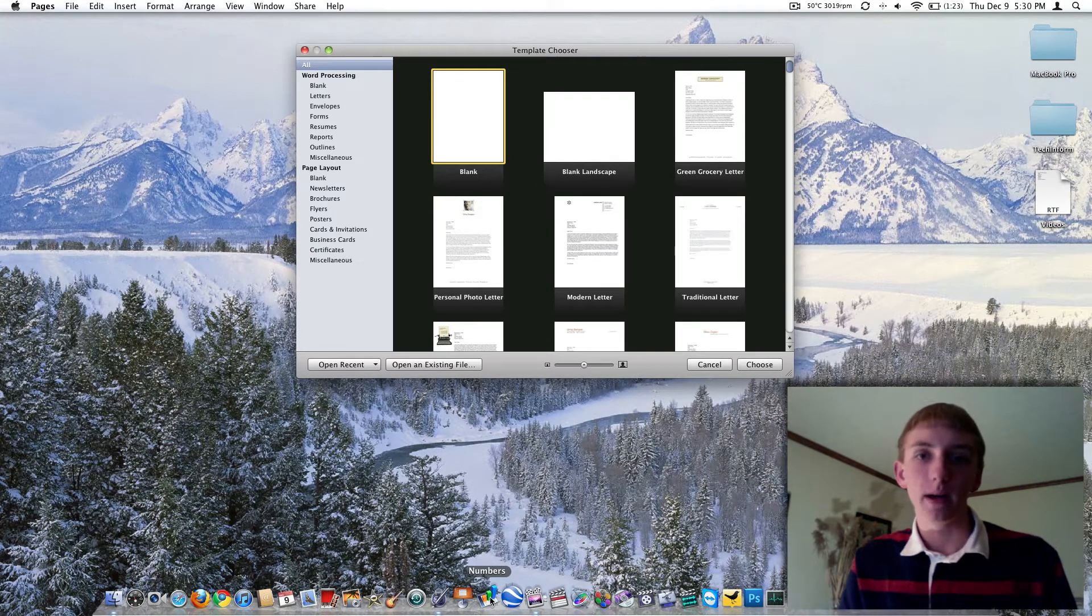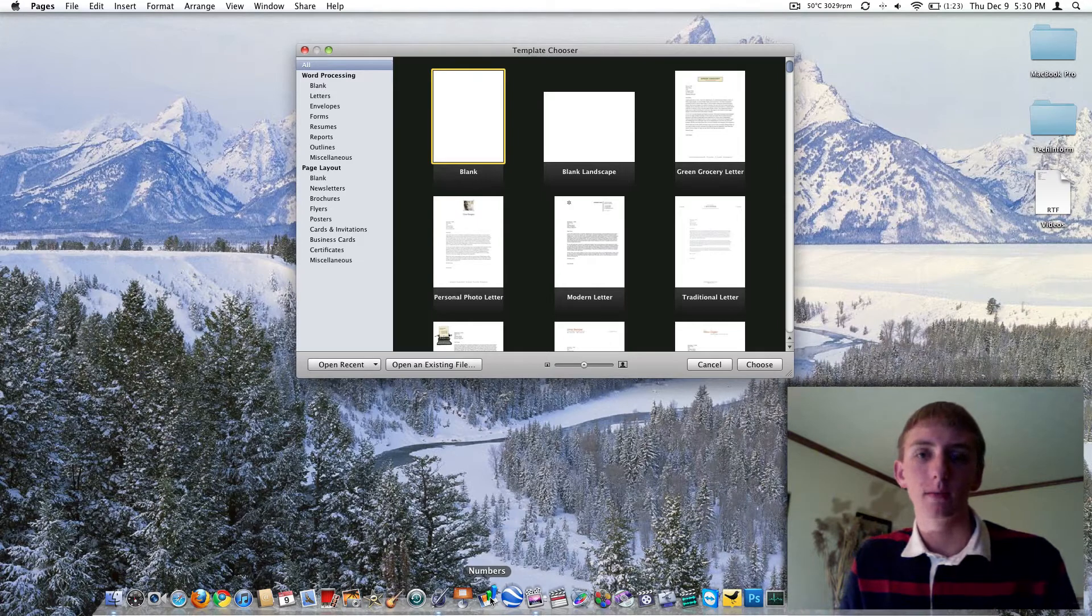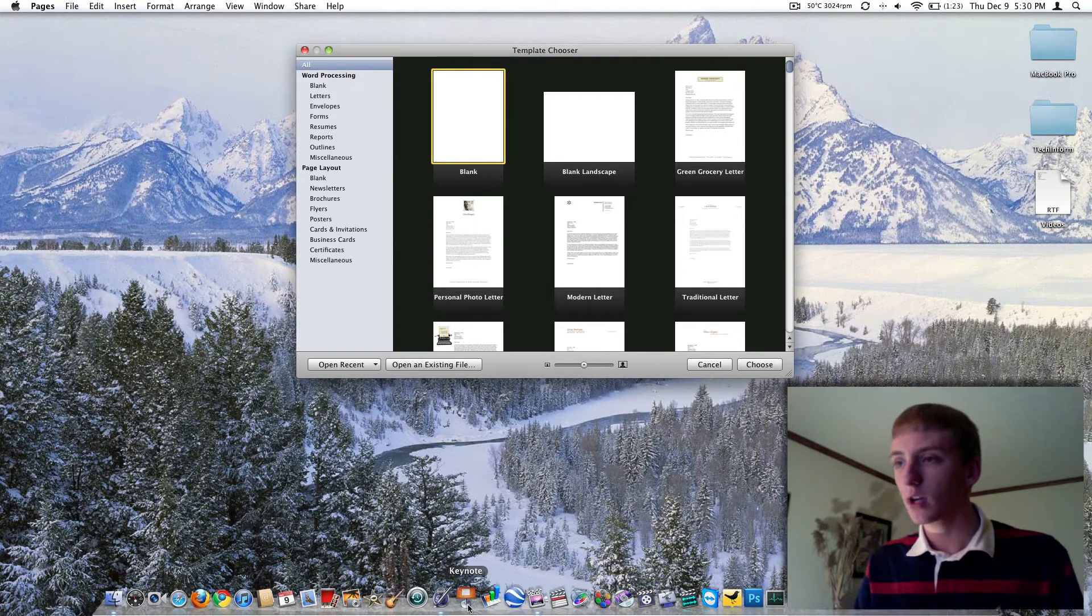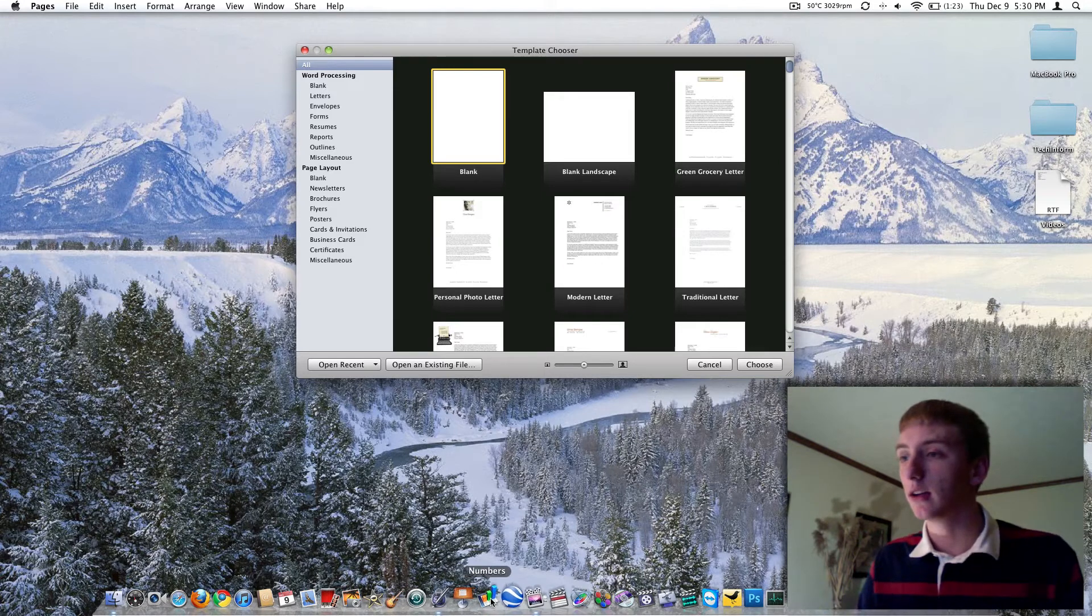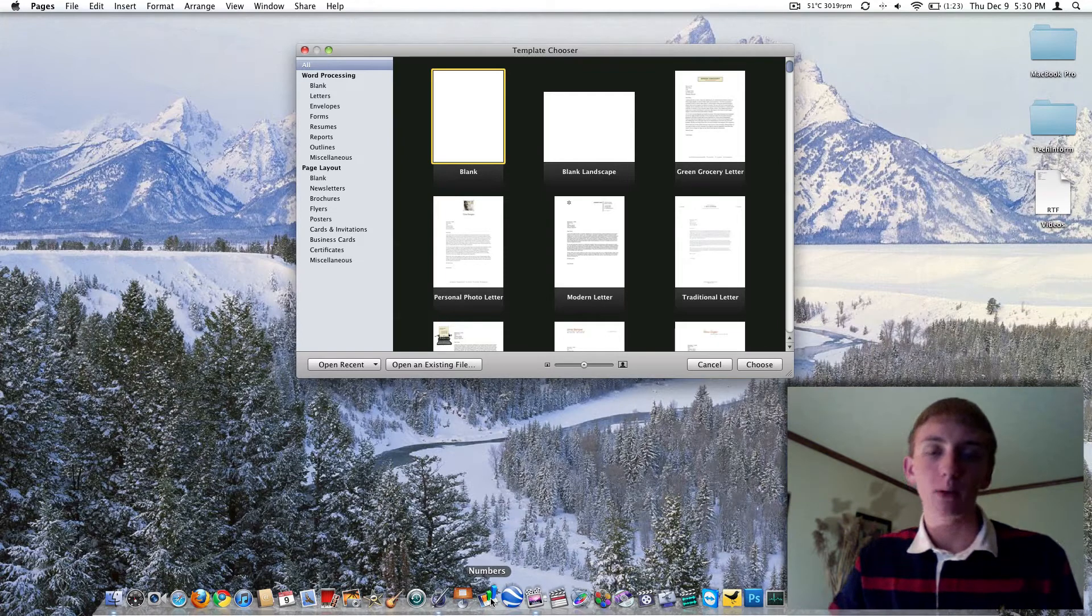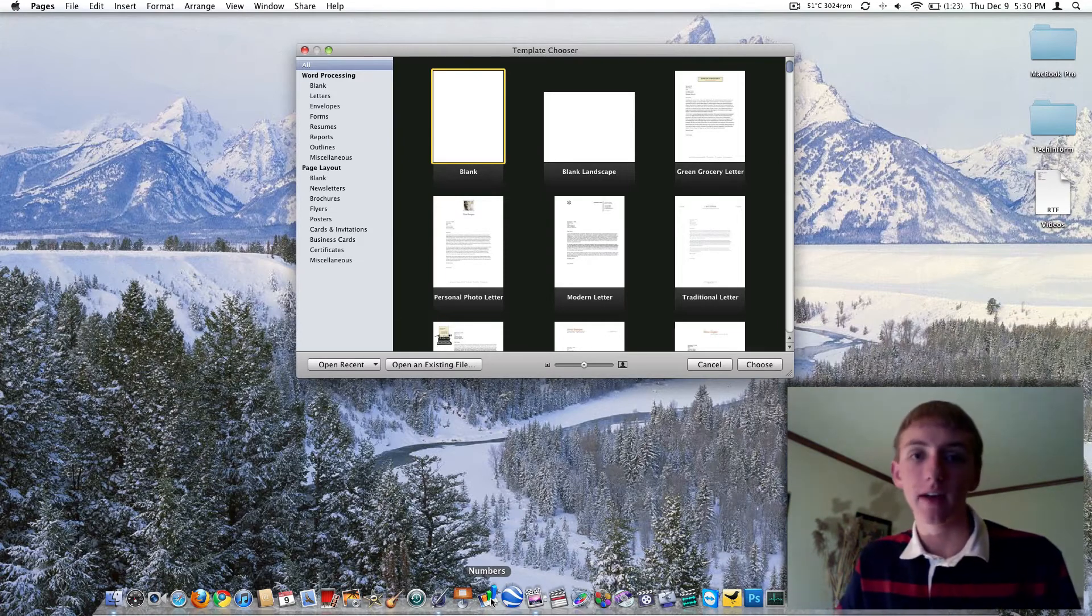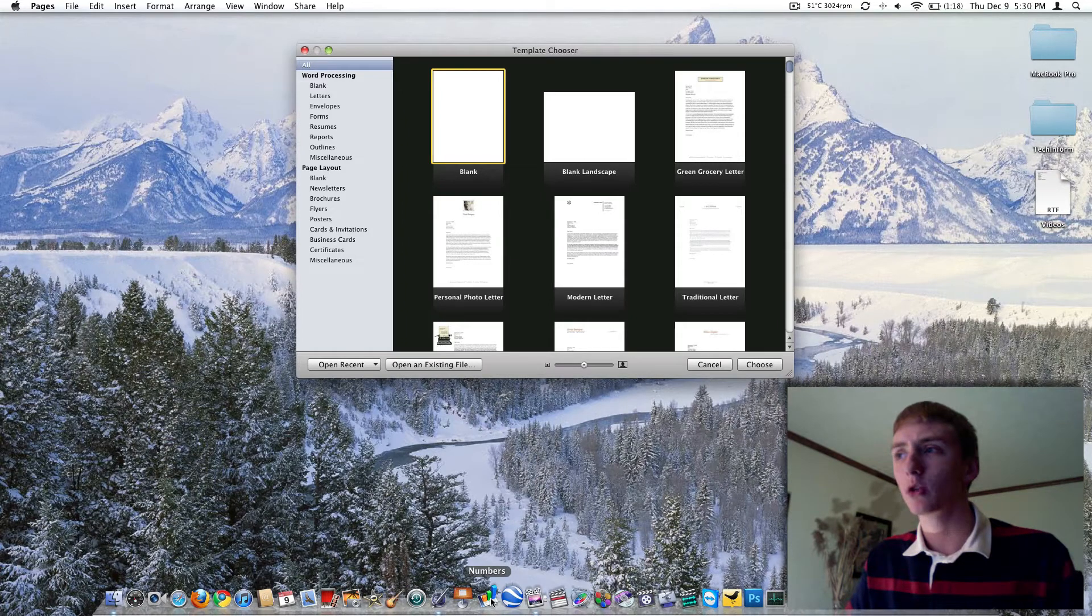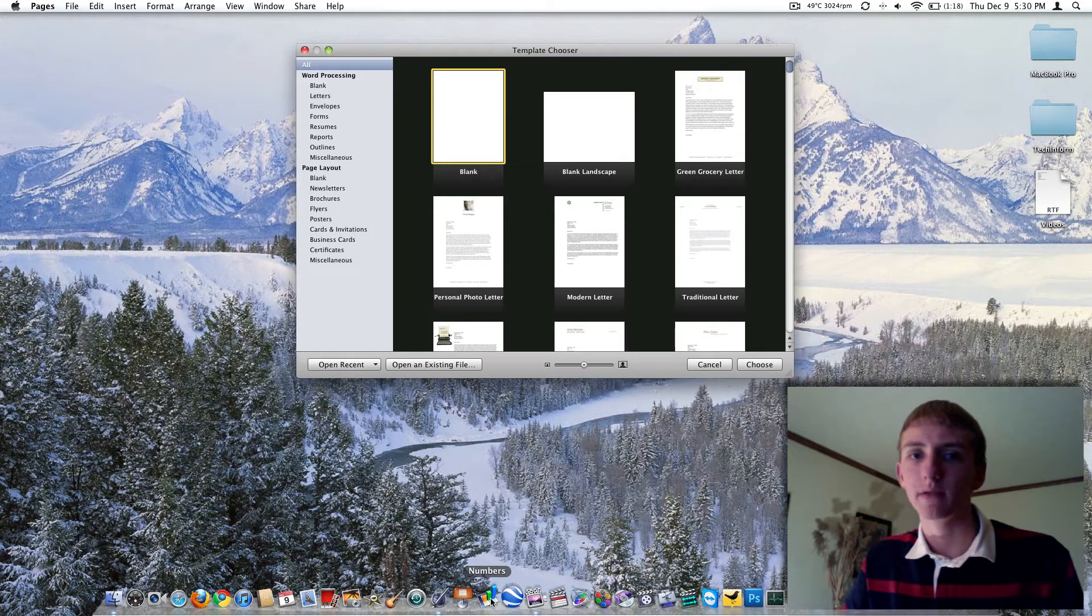For anybody that might not know, this is Apple's answer to Microsoft Office. Pages is like Microsoft Word, keynote is pretty much PowerPoint, and then numbers is your Excel equivalent. It's 80 bucks from Apple, it's definitely more affordable than Microsoft Office. I think it's faster, I think it works better, and there's pretty much no question that it looks better, at least Microsoft Office 2008 for Mac.